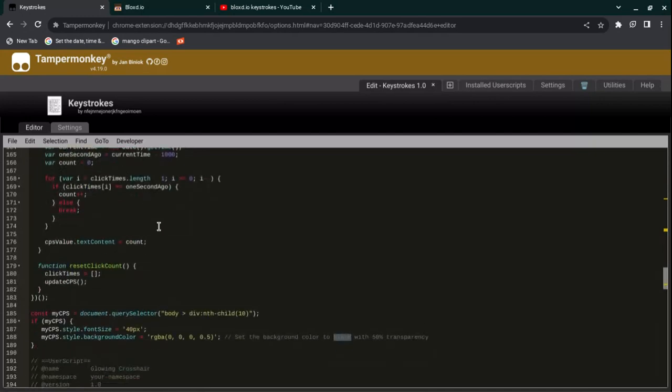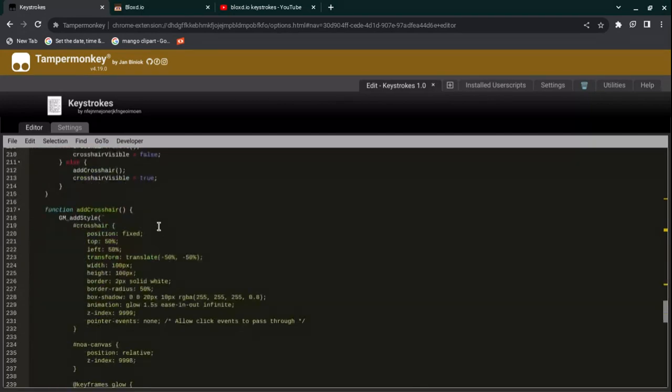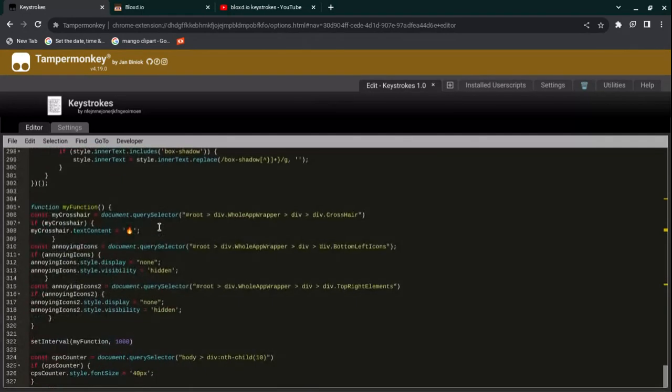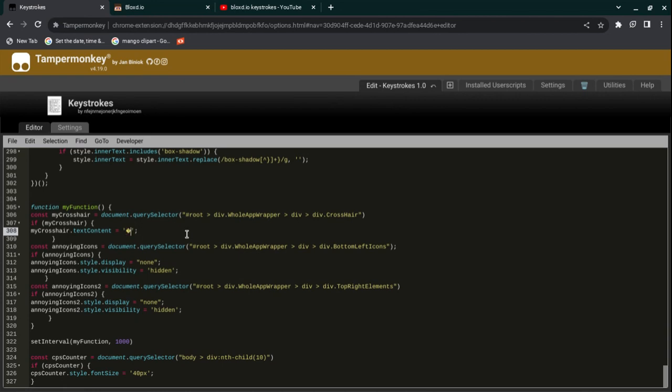Now let's go on to the crosshair. Currently it's a fire crosshair. How did I know that? Because I've used this before, and also when you go down to the bottom at line 308, you see my crosshair.text.context and it says fire. If you don't like this fire emoji, you can just change it. You have to have two colons, and in between these two colons you have to put your text in.